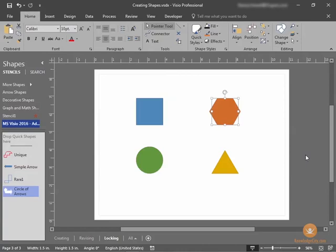In this lesson, we will look at protecting and locking shapes. Protecting shapes and locking shapes are two different functions in Visio 2016.